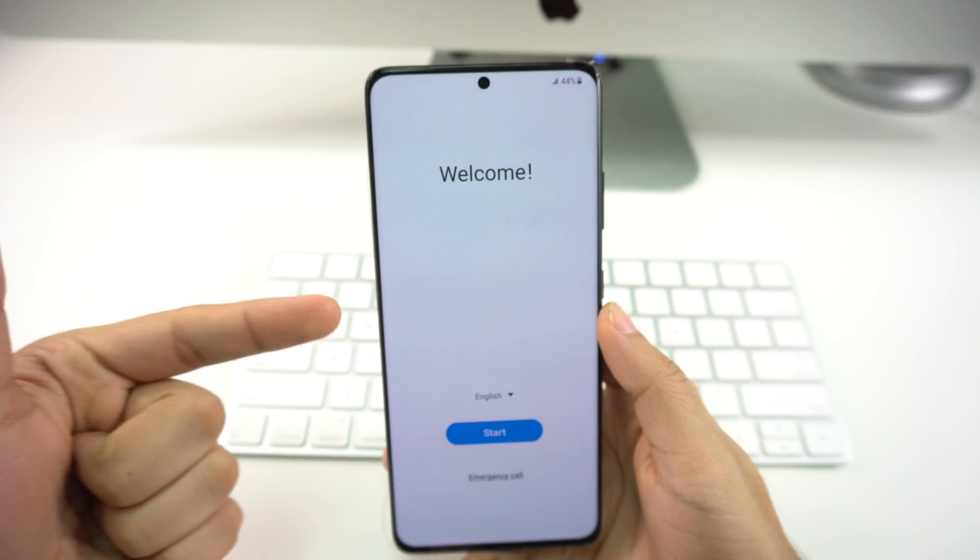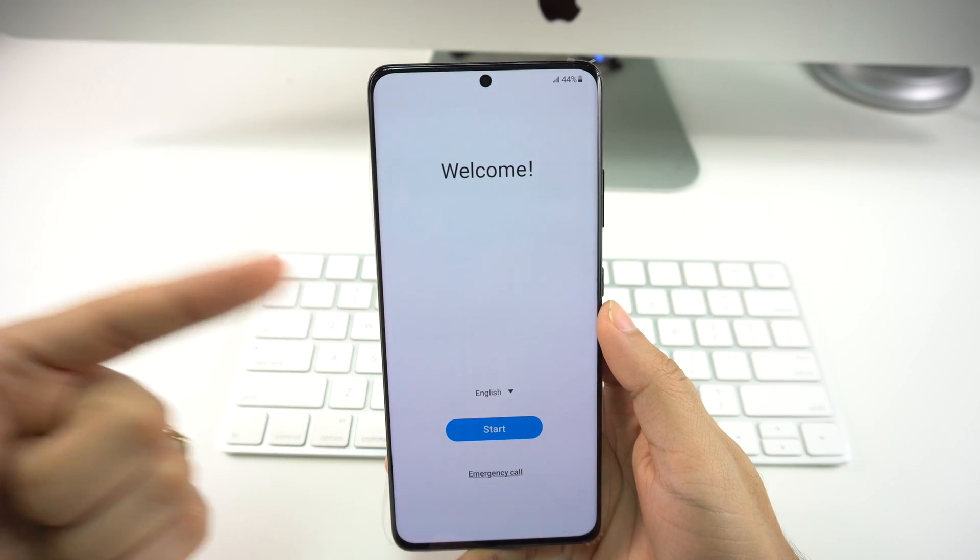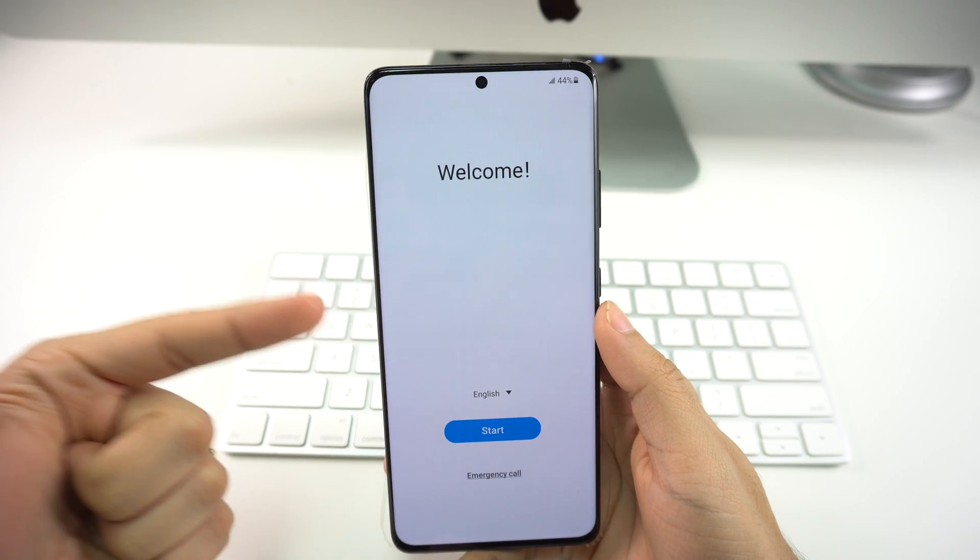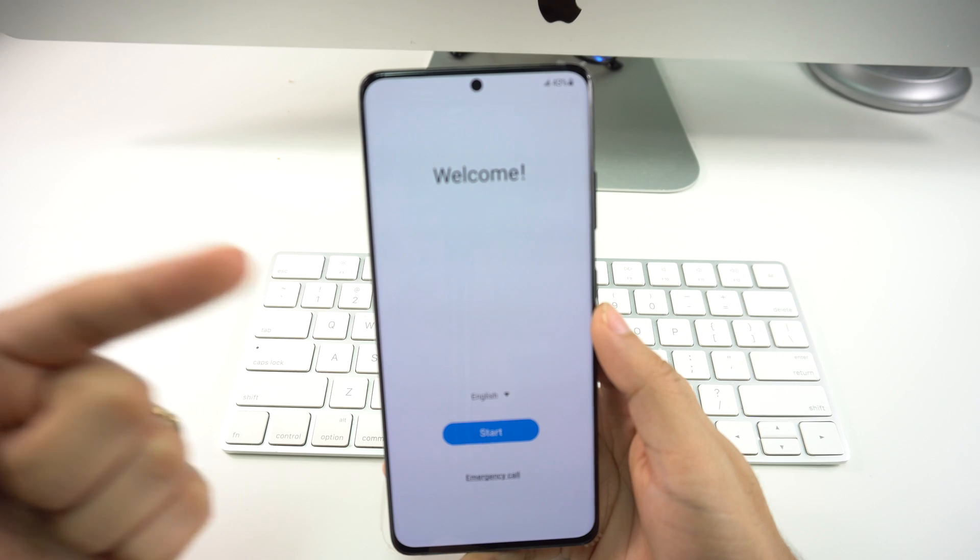Here you are on the main menu of your Samsung Galaxy S21 Plus or Ultra as if it was brand new.